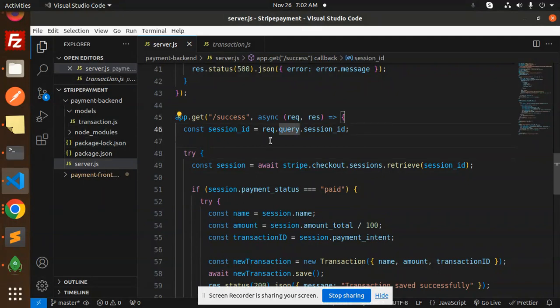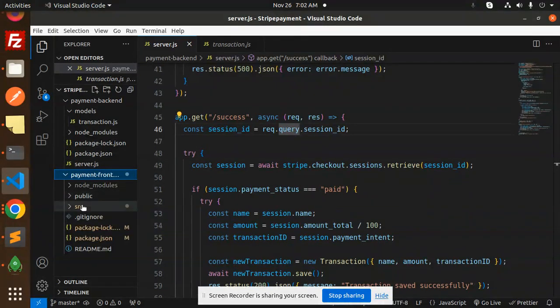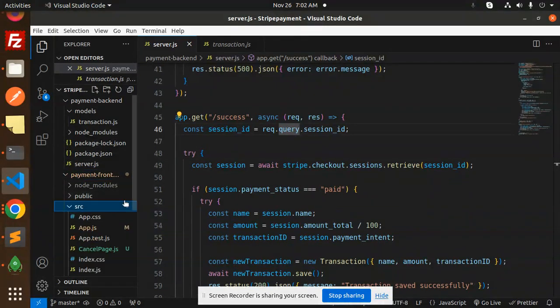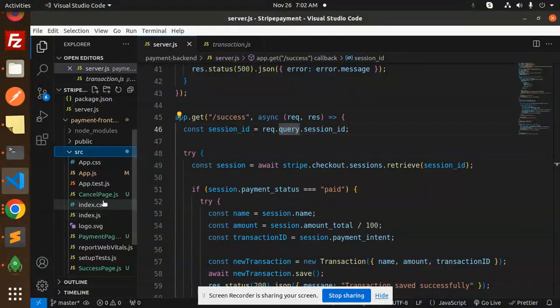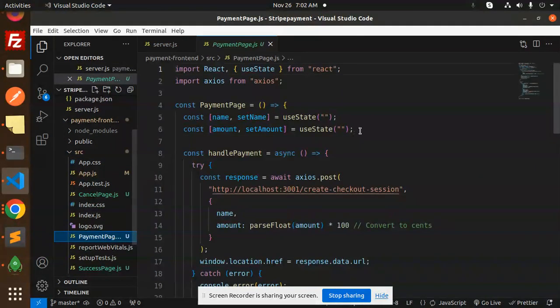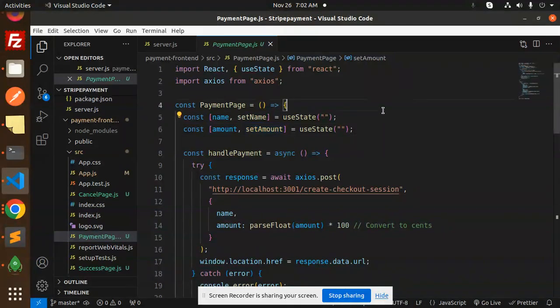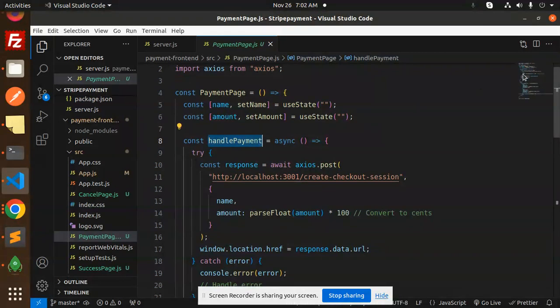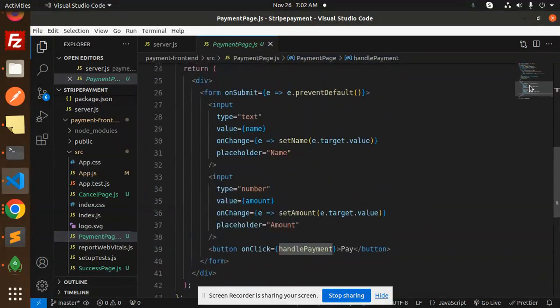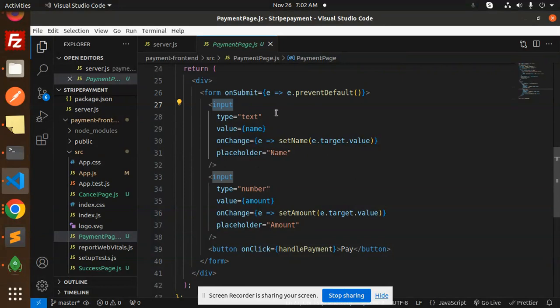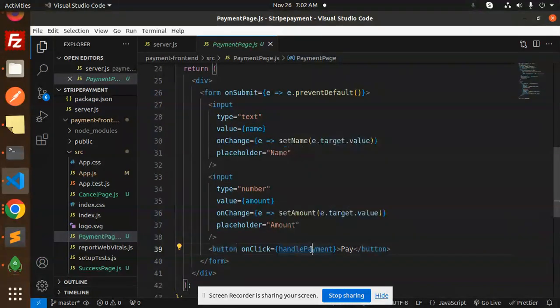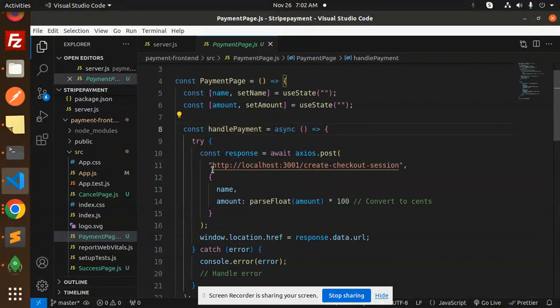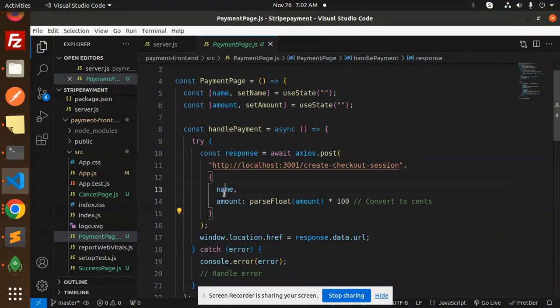Come to the frontend source. First we have the payment page with name and amount fields. Here we have the handle payment function. There are two forms - first one is name, second one is amount. When I click on the handle pay button, it will call this API. It will take the name and amount and send it to this POST API.